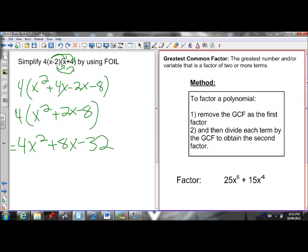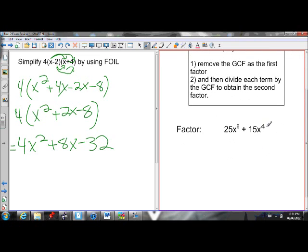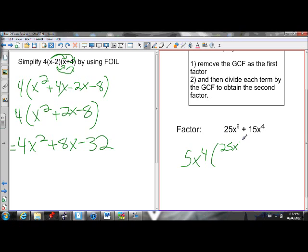We also learned how to common factor. Pause the video and read the rules here. If I want to common factor this, I first look at the coefficient. What's the greatest number that goes into 25 and 15? That's 5. They both share an x, so I'm going to common factor out the x with the smallest exponent. I have x to the 6 and x to the 4, so I'm going to take out x to the 4.